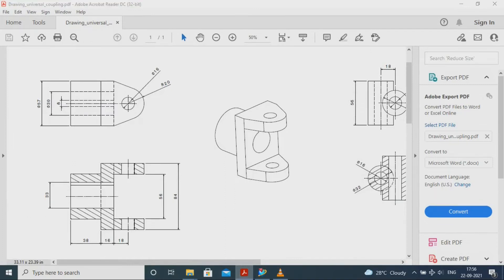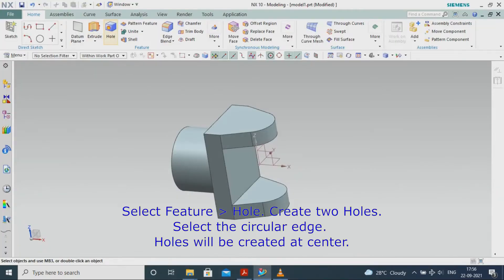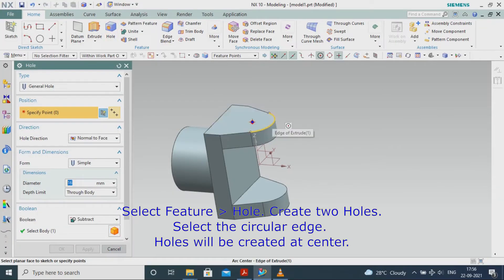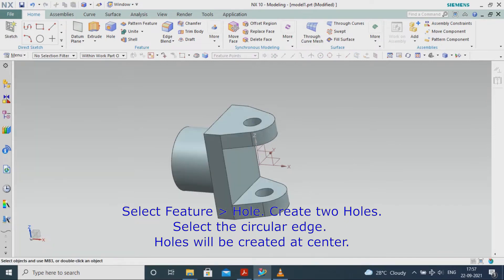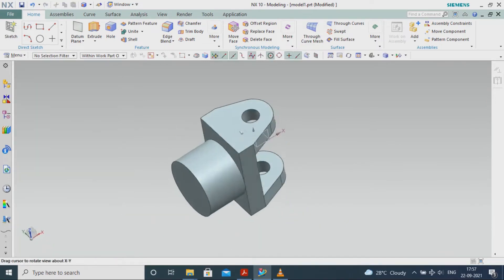Select Feature, Hull. Create two holes. Select the circular edge. Holes will be created at center.